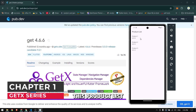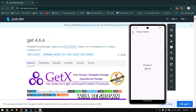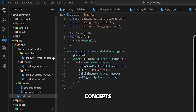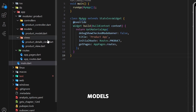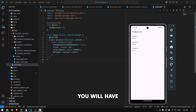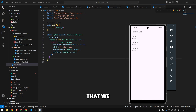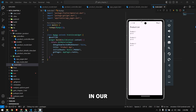In this video we will create a product list using GetX, and on click of any product the product detail will be shown. I will explain the basic concepts of GetX by creating controllers, views, models, routes, and reactive variables. You will have a basic understanding of GetX and how we can route from one page to another. In the next chapter we will explore state management using GetX to update our data live.